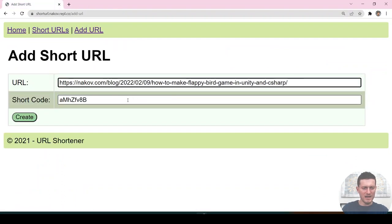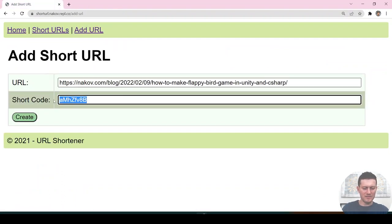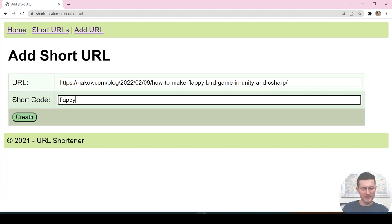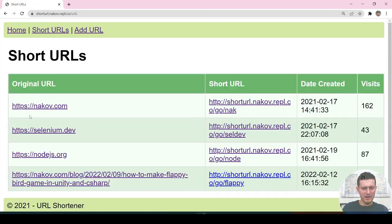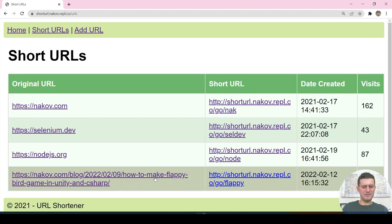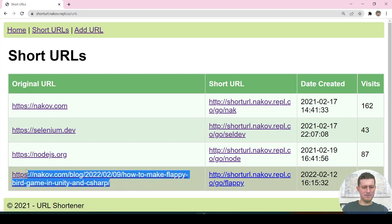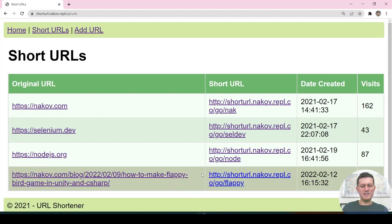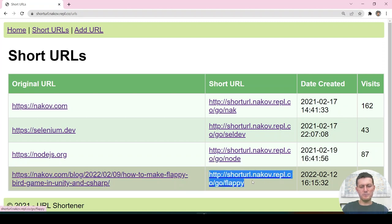I can assign a shortcut for it, click Create, and it created this URL. The short version is this. And once we get a better domain name — not like this.